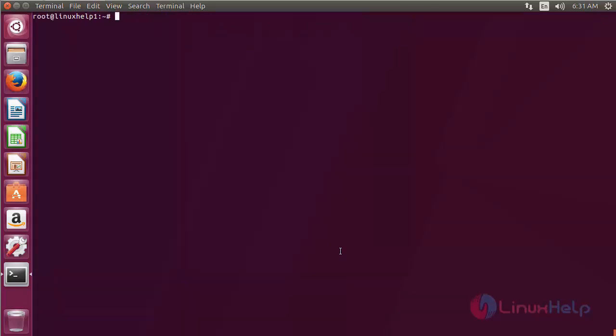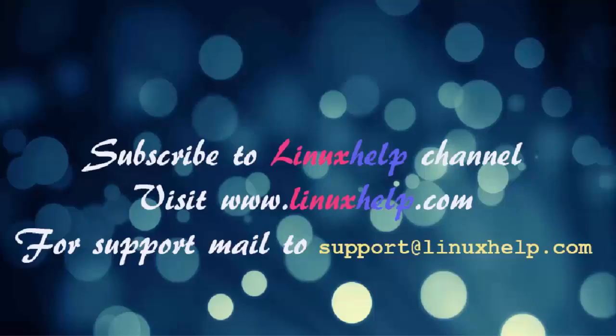In this session you have seen how to install tree on Ubuntu 17.04. Thanks for watching. Subscribe to LinuxHelp channel, visit www.linuxhelp.com, for support mail to support@linuxhelp.com.